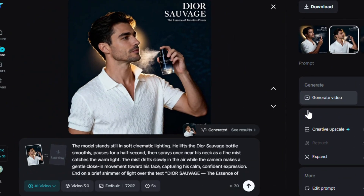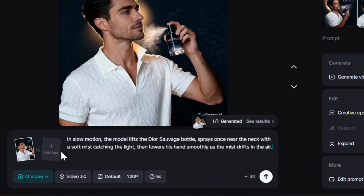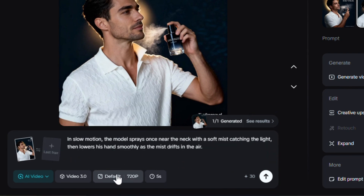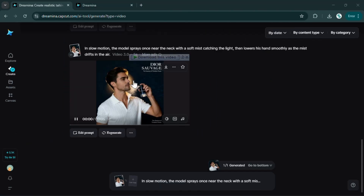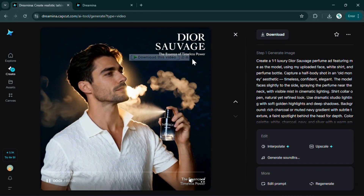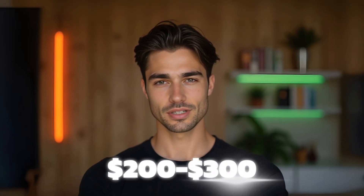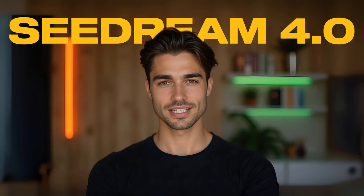Click the generate video button and paste this prompt. You can pick a first and last frame, or multiple frames for different scenes — your call. Then select quality and length and hit generate. The motion is crazy smooth. Honestly, it's too good to be called AI. And think about it — if you tried outsourcing this as a video ad, you'd easily pay $200 to $300. Seedream gives it to you for free.